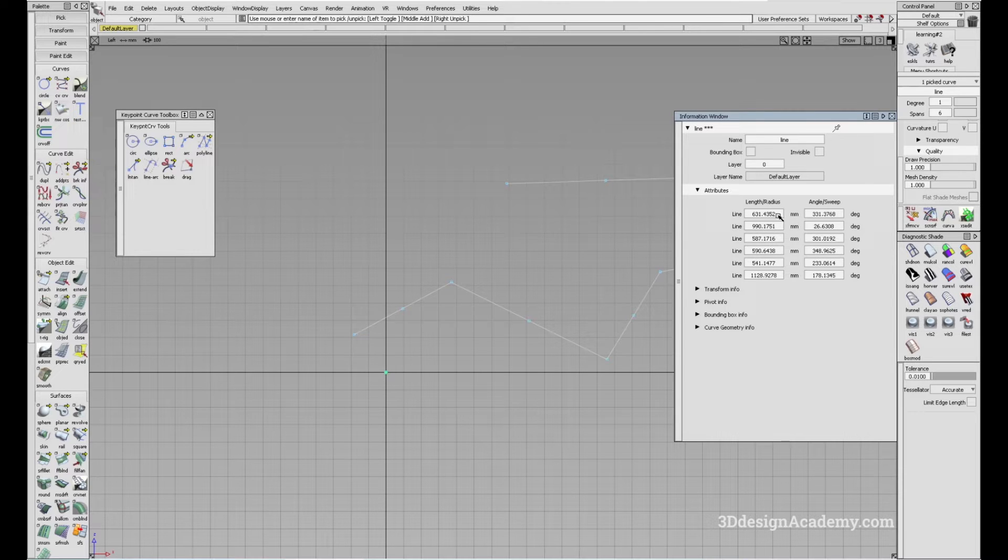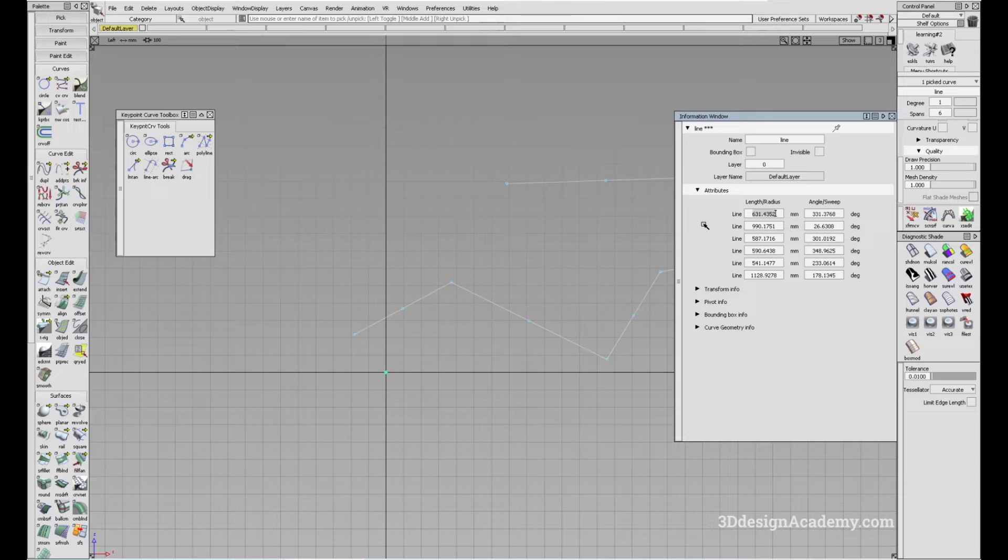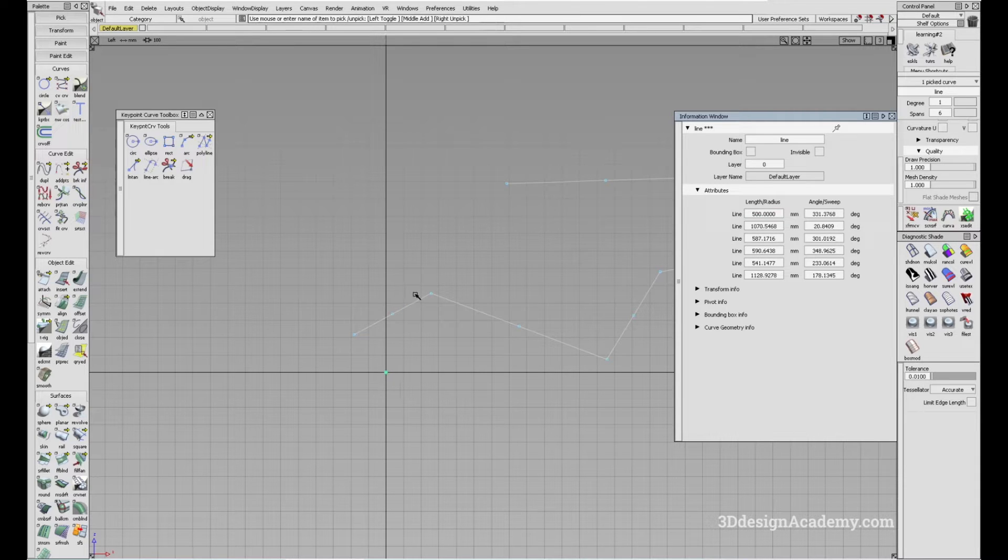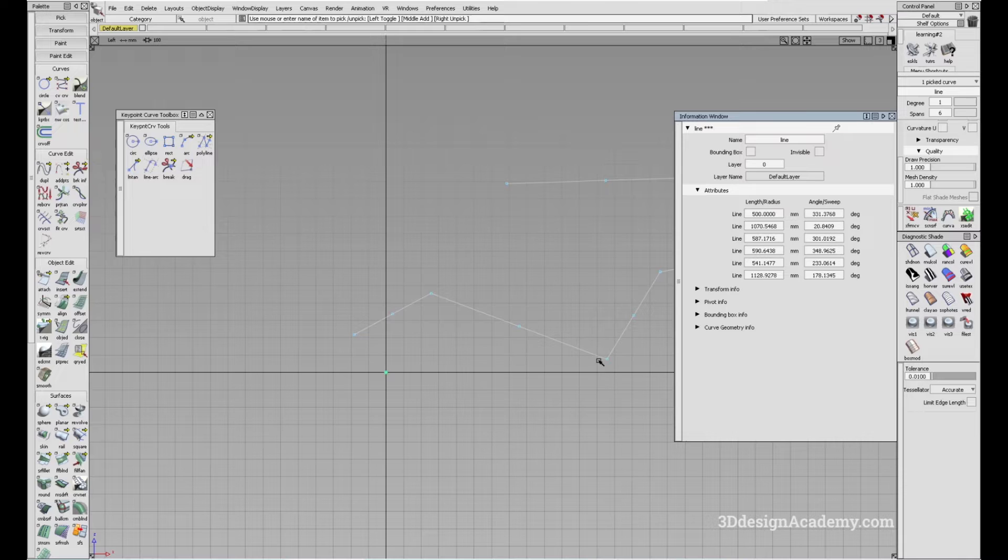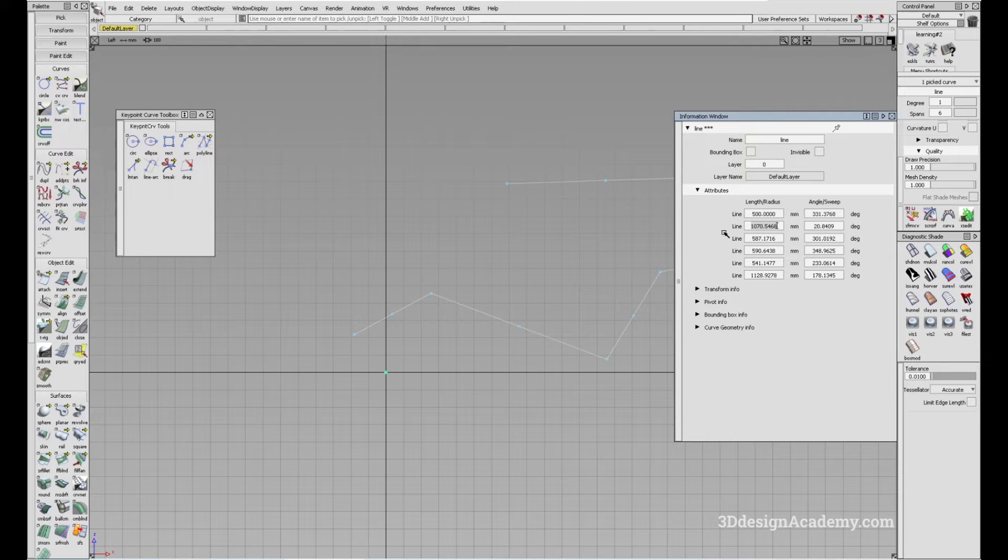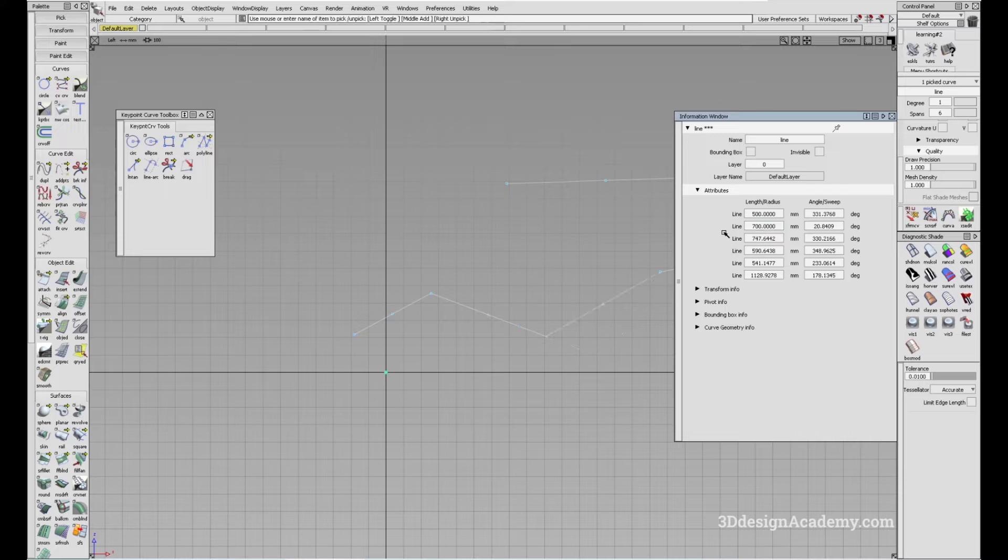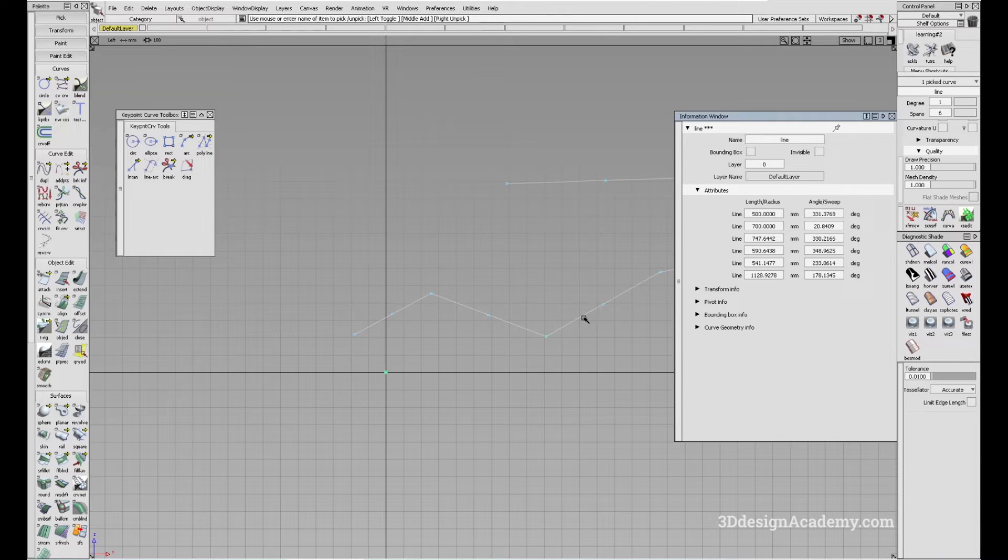If you want to adjust this, you can adjust the length. Let's say I want to make it 500 mils, you'll see that this is adjusted and this will also follow. If I adjust the second one to 700 mil, you'll see that this line also adjusts accordingly.